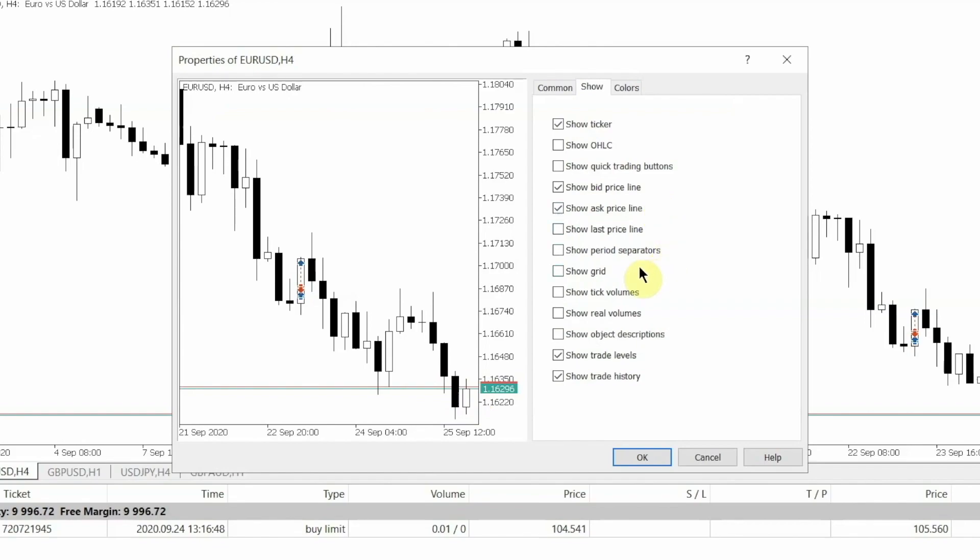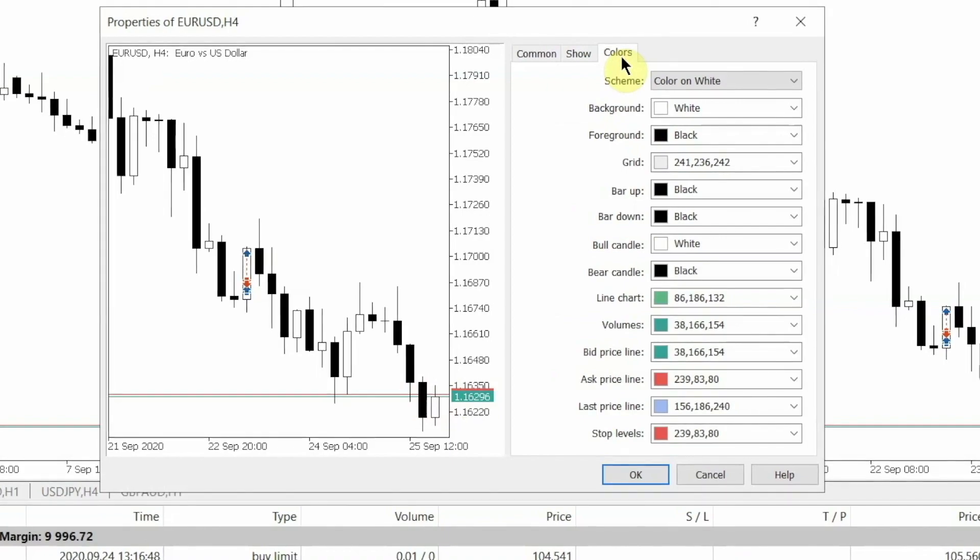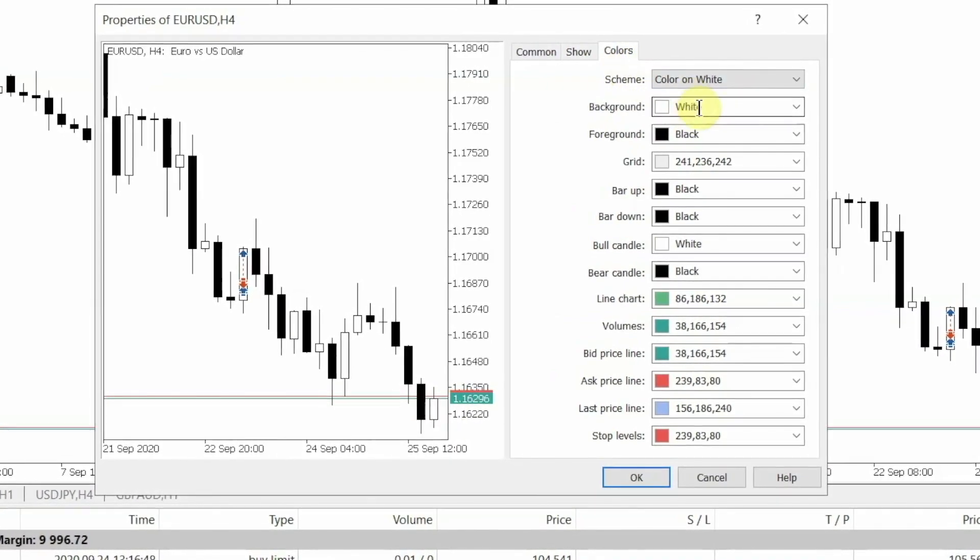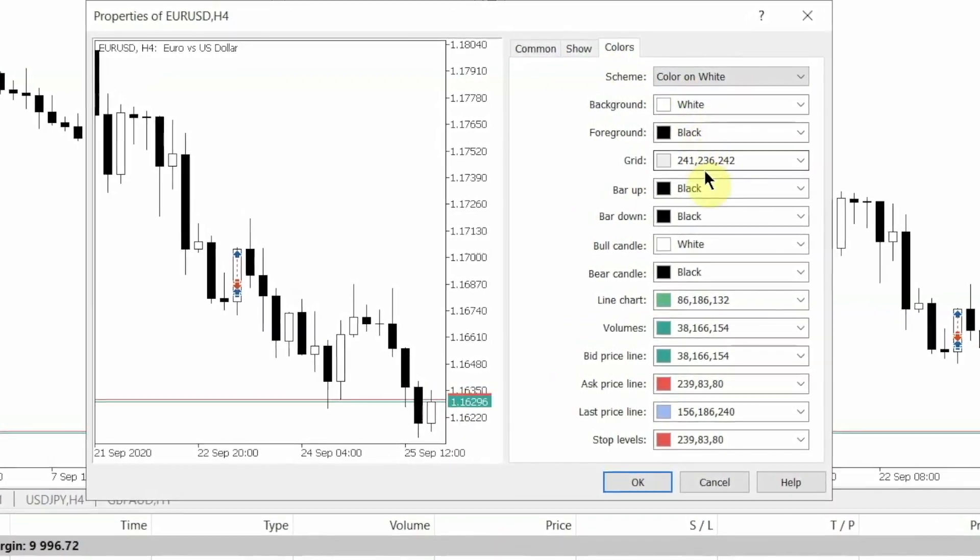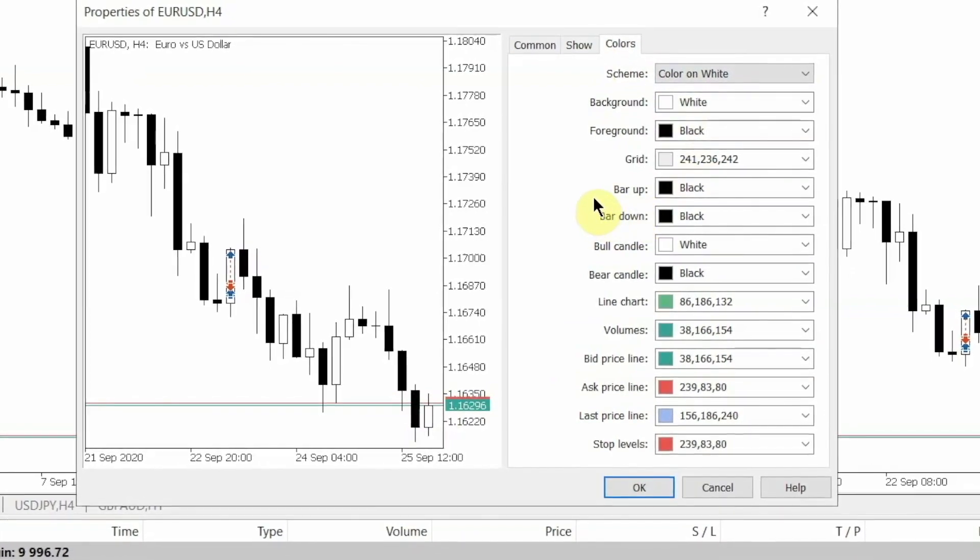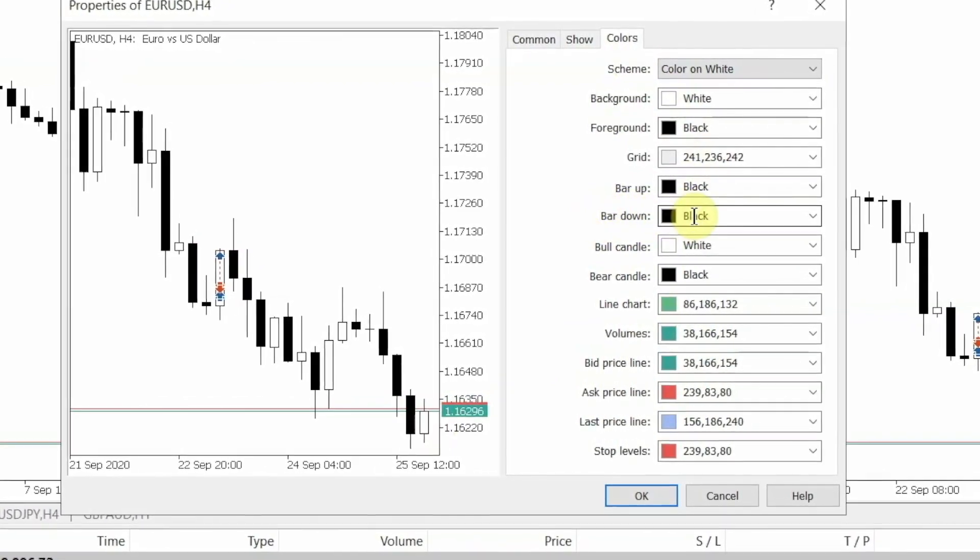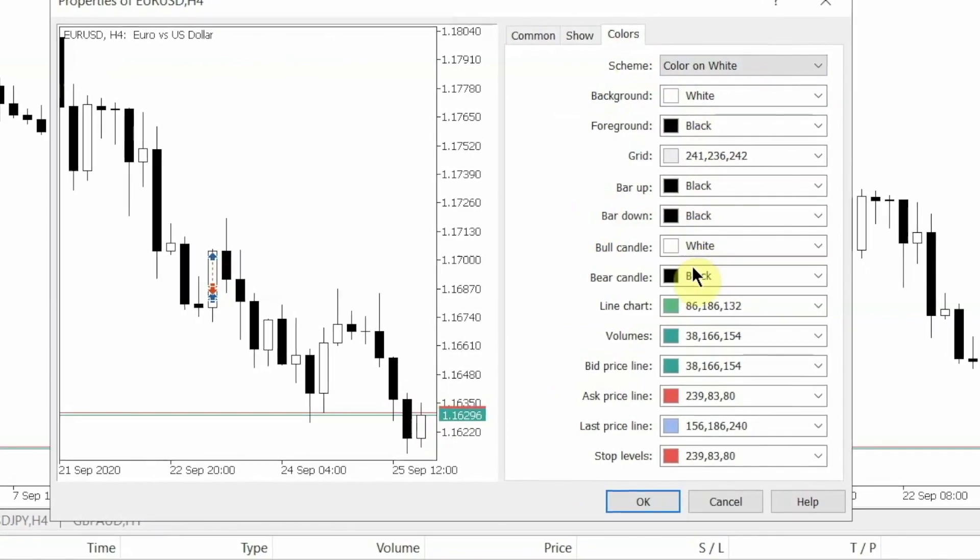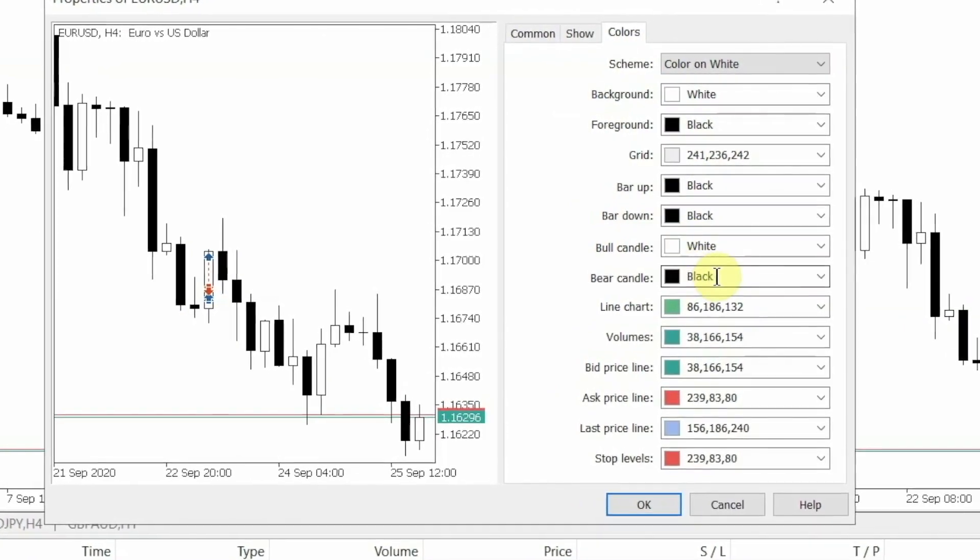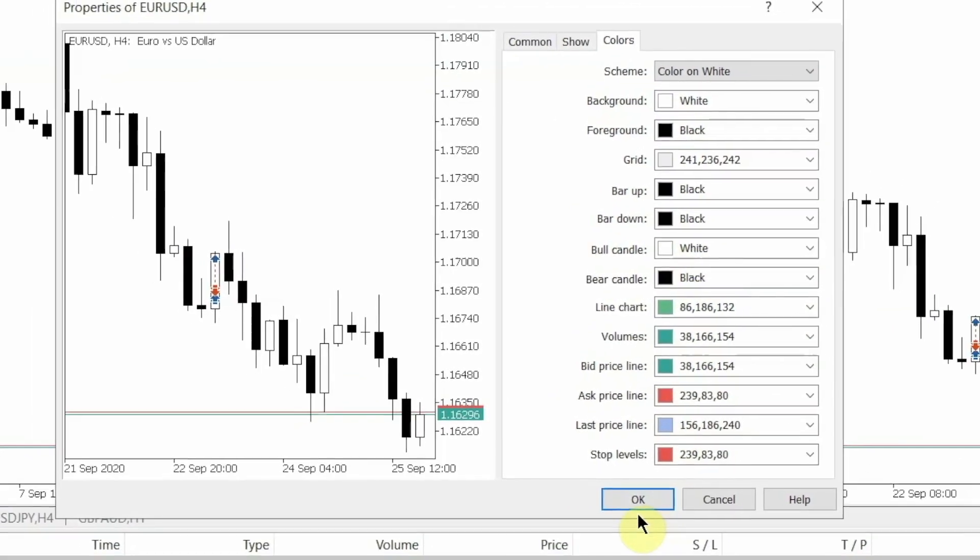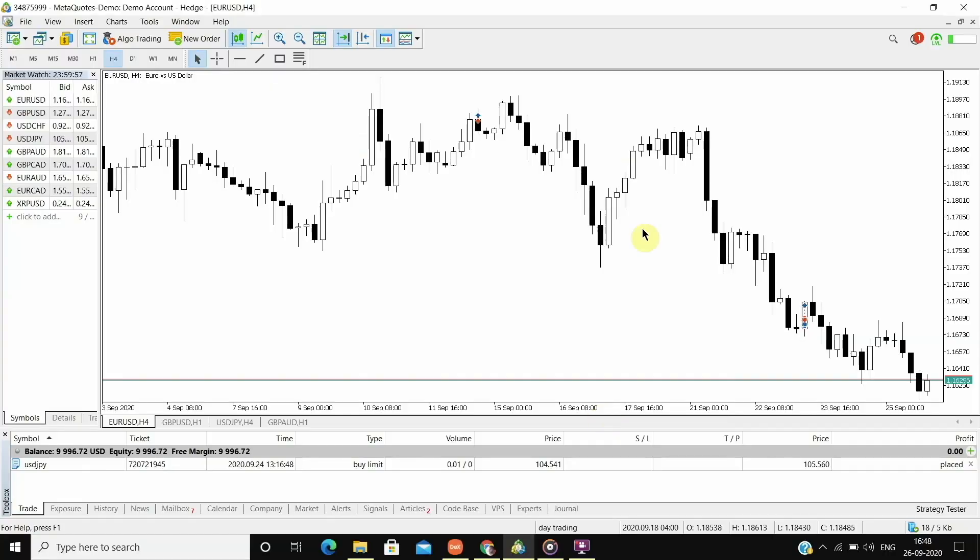I don't need the grid and the volume lines on my chart, so I won't select them. Show Trade Levels will show you the level at which your trade is open, and Show Trade History will show you the history of your previous trades. Now in the Colors section, I like the classic black and white colors for my candlesticks as it looks clean. So I keep the borders of the candles to black, the bull candle to white, and the bear candle to black. Keep the rest of the settings the same and we are done with setting up our chart. You can see how clean and beautiful the chart looks.